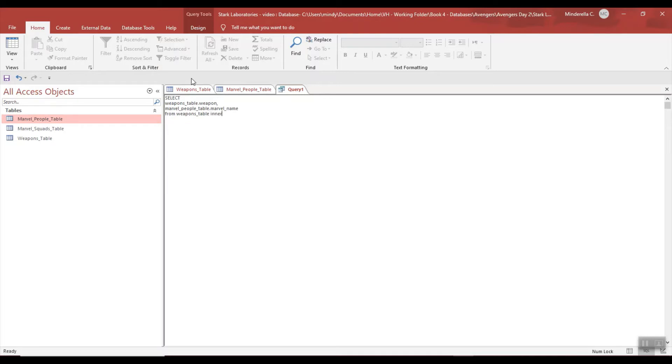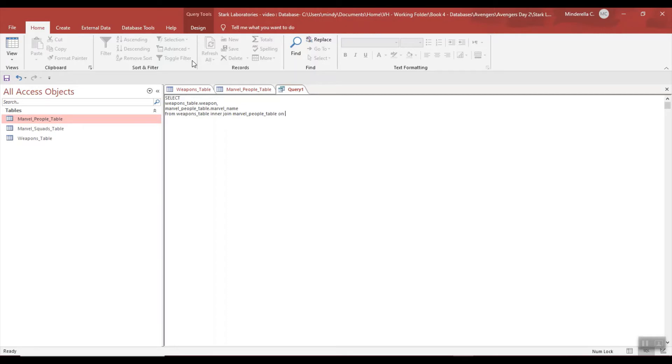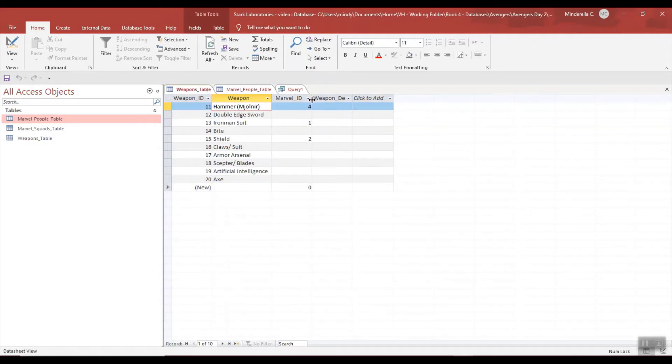So this part I've always talked about in my other videos, just pulling from my first table. And when I want to add a second table, I'm going to call this an inner join - two words - and I'm going to join the Marvel People table on.